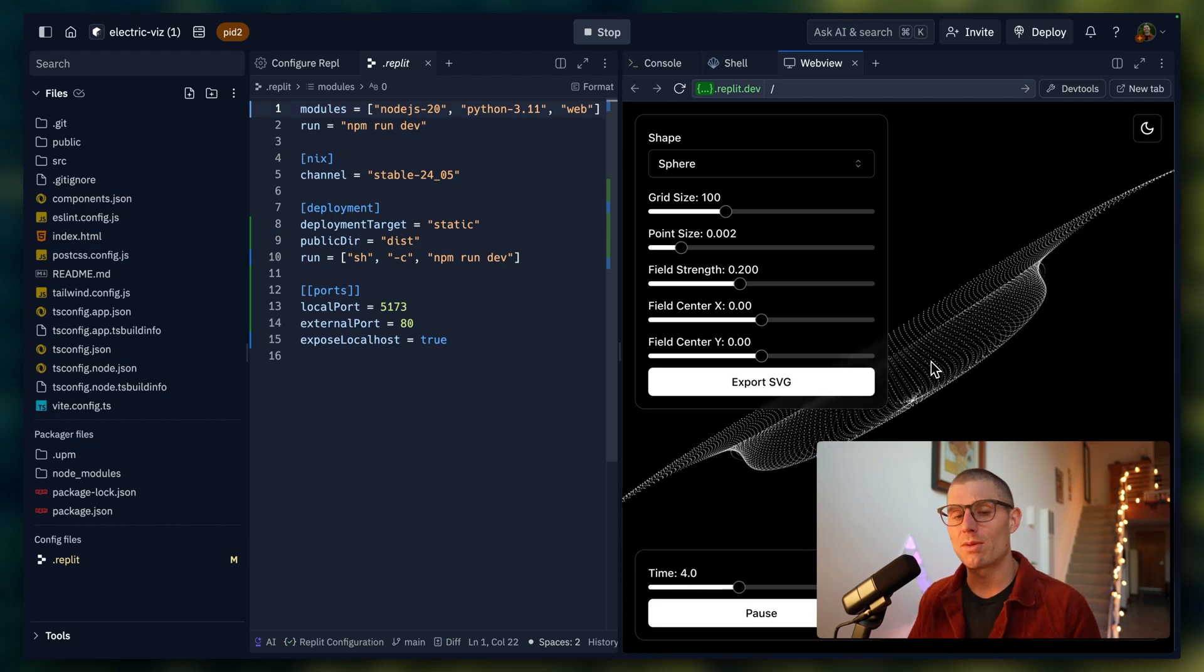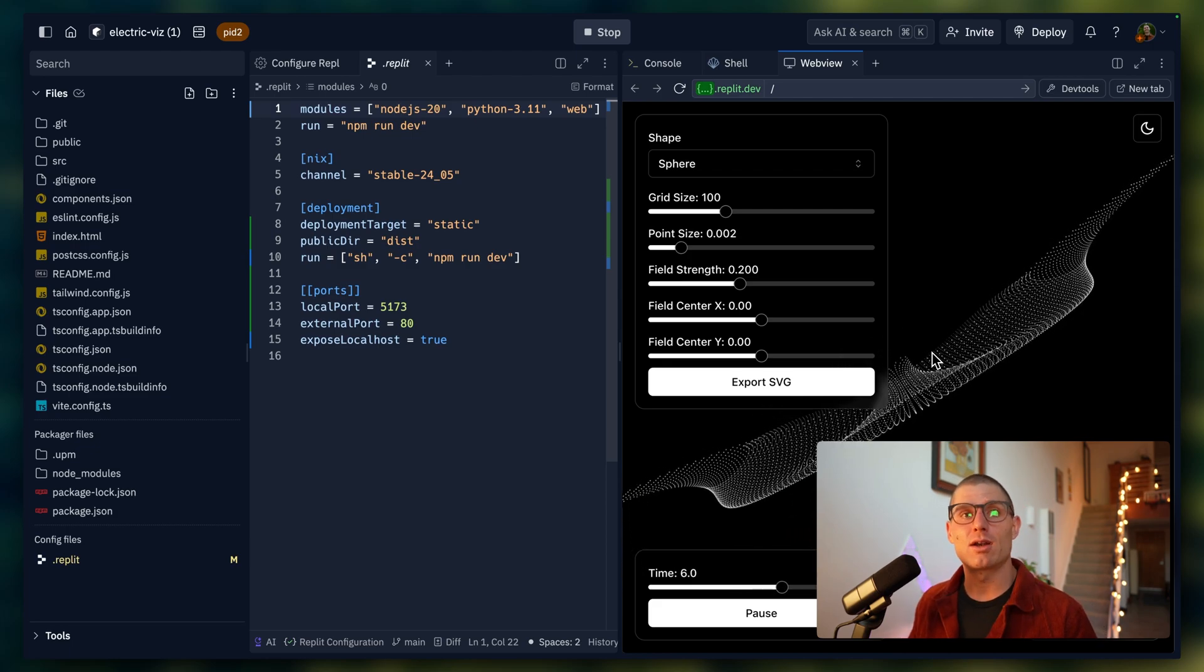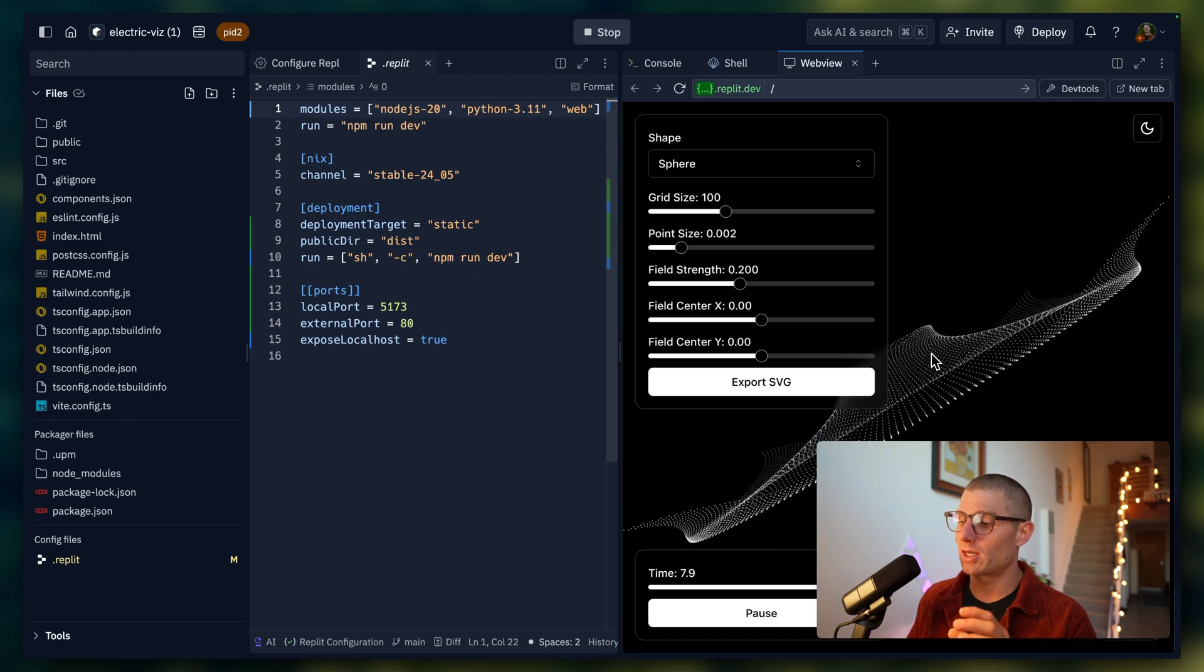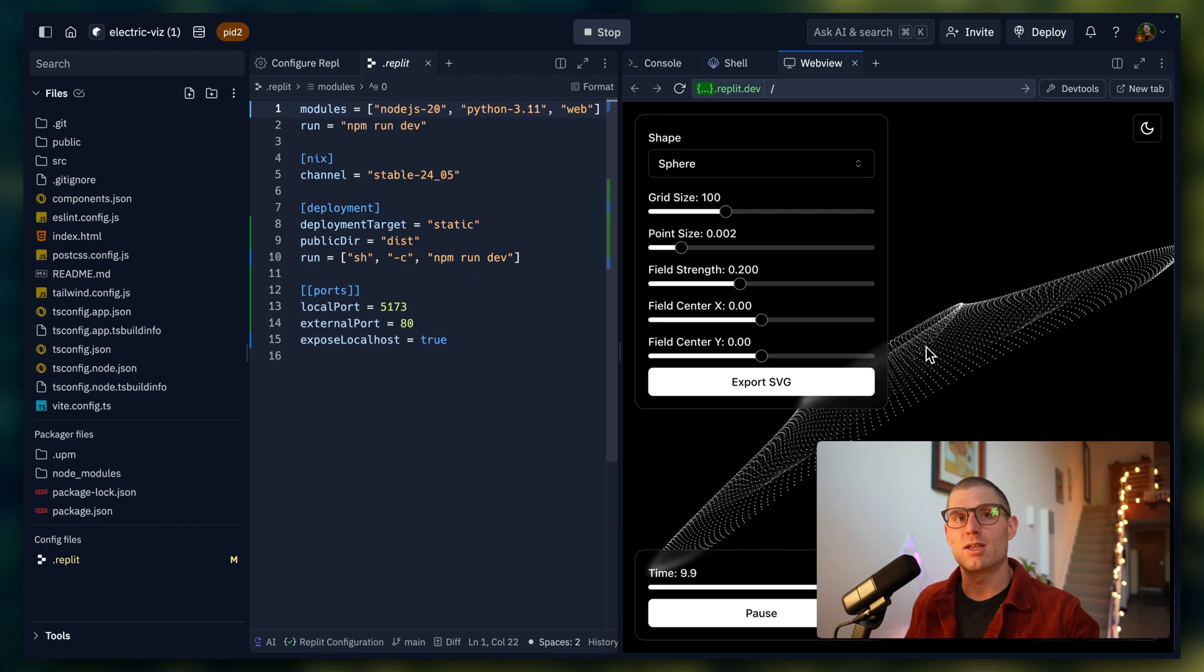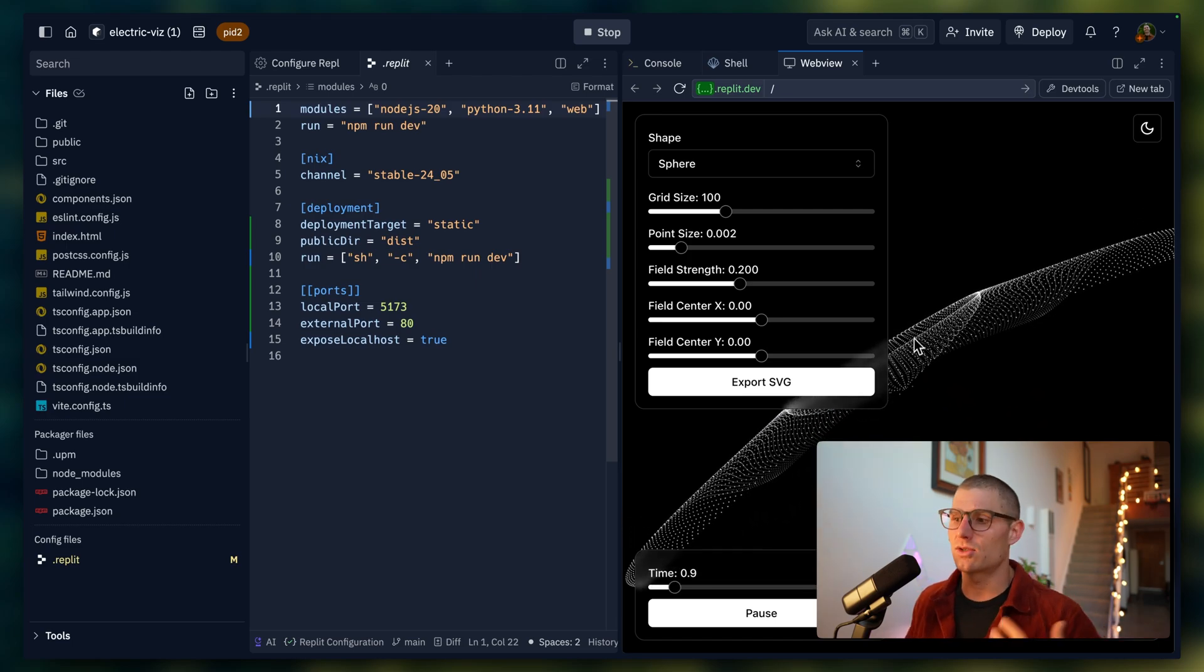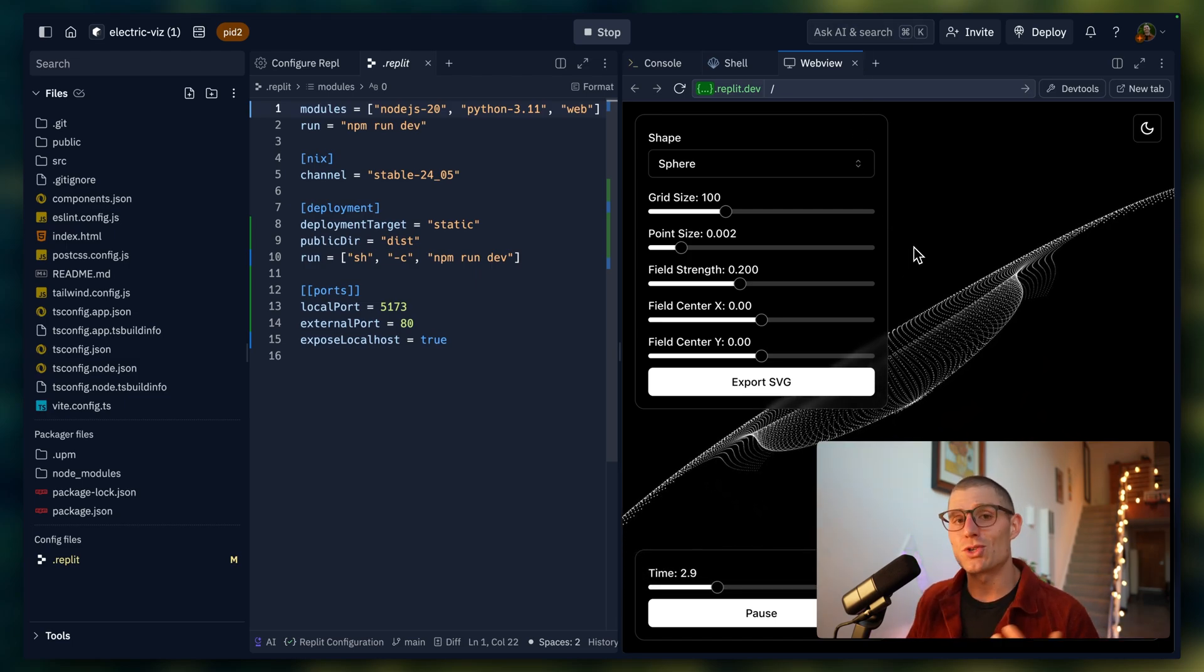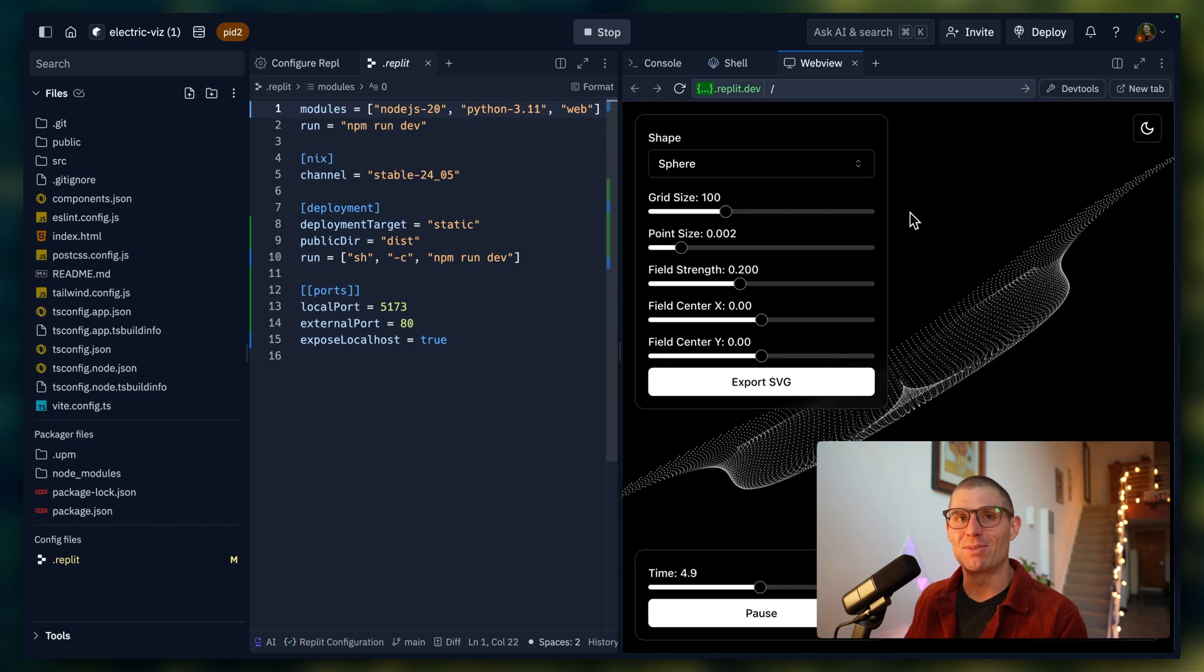And so now, Replit deployments really are a snapshot of this deployment environment. So we're going to take a snapshot of this and make it live on the internet so anybody can use it. You can skip that step by just building in Replit.